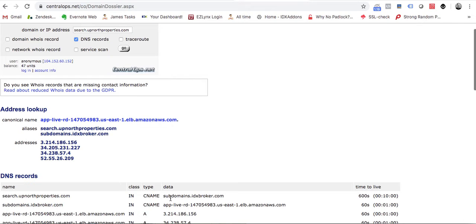They pointed the CNAME to subdomains.idxbroker.com. That's what it needs to look like, something like this in your settings.